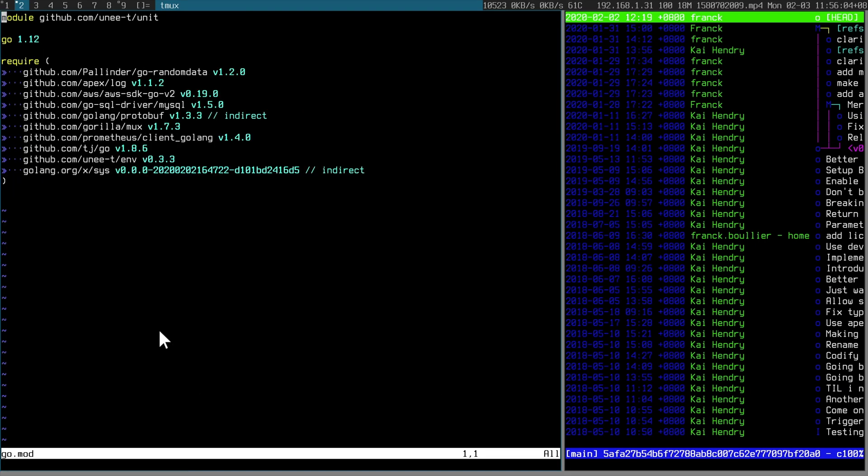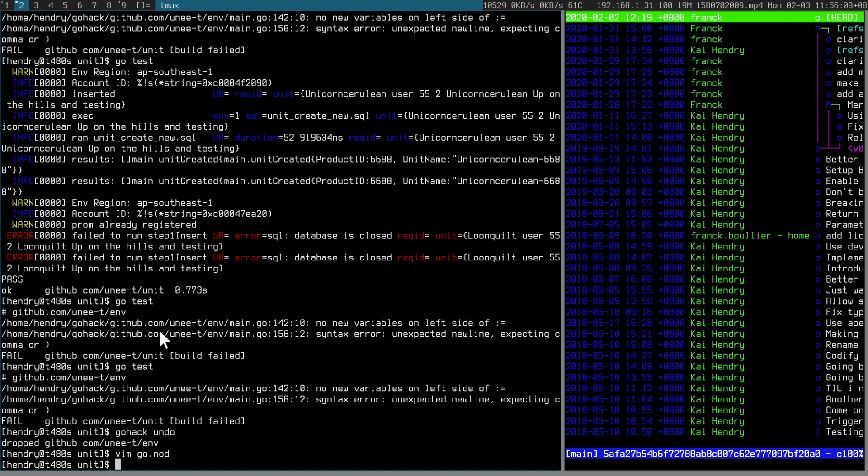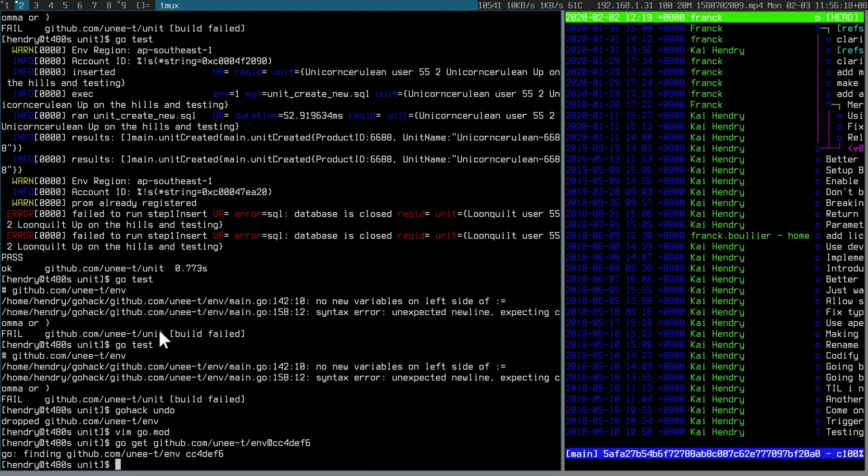So as you can see, the go mod is just pointing to the latest one. But I just wanted to pin it at the one I know that works. And the way you do that is go get, yeah, CC4. That one works.